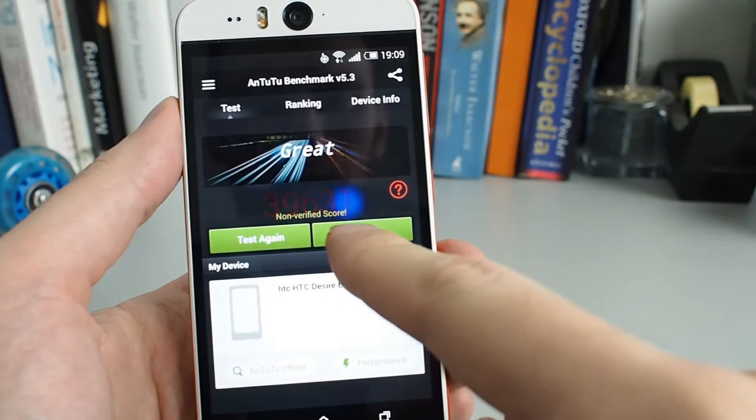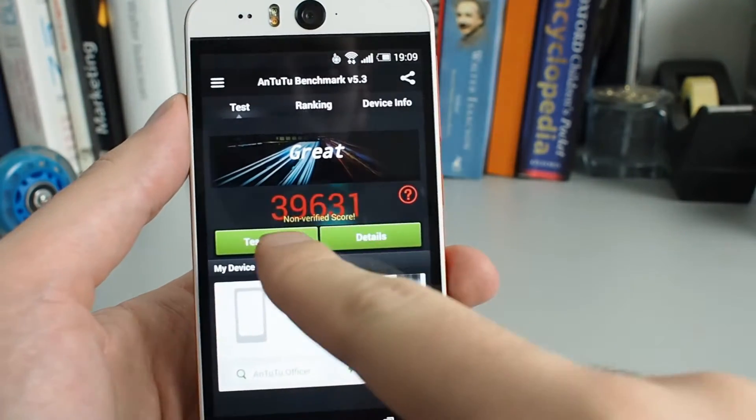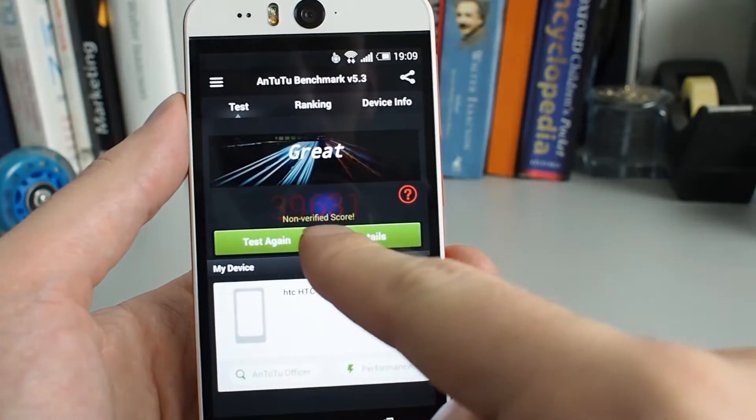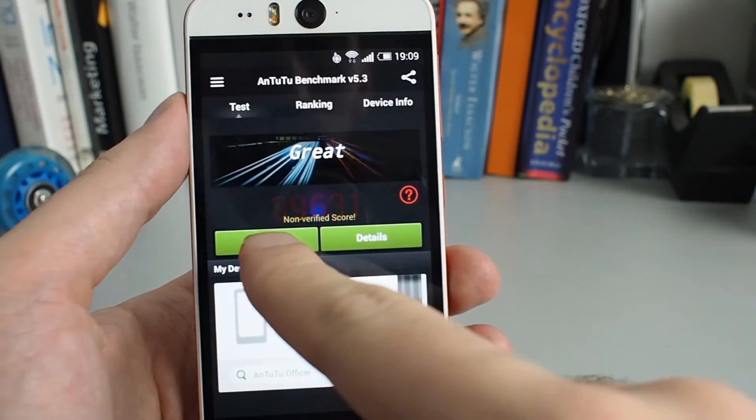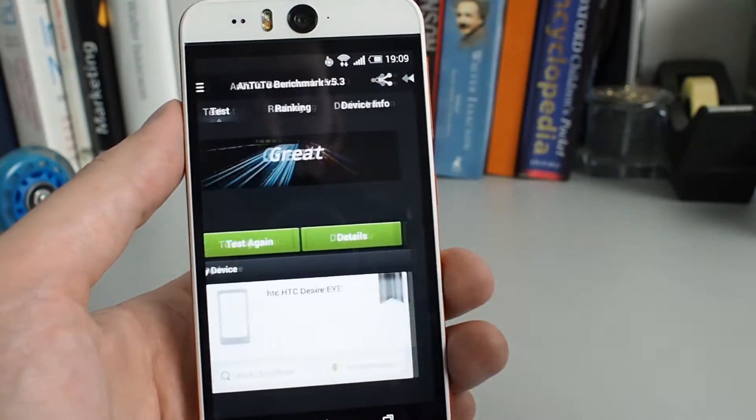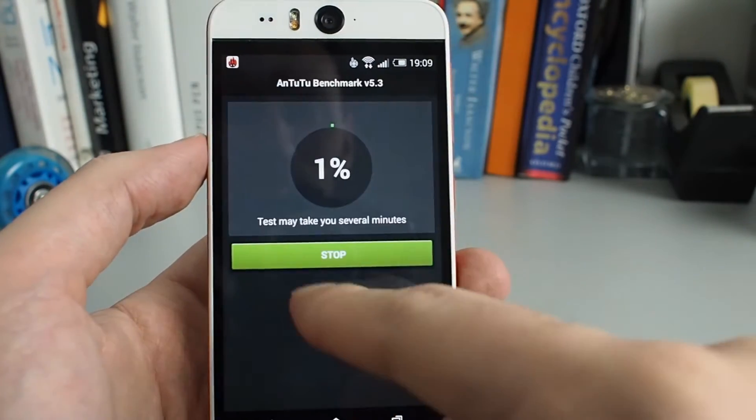It says it's not a verified score. I think I'm going to have to test it again.